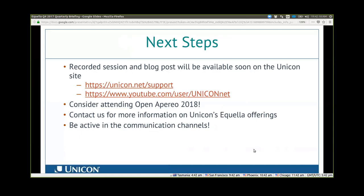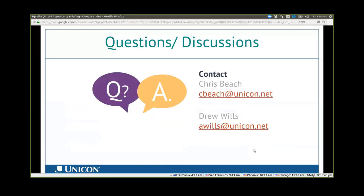What are the next steps out of this briefing? The recorded session and a blog post summarizing this session will be available soon on the UNICON site and on our YouTube channel. We strongly recommend that you consider attending Open Aperio 2018 — not just for Aquela, but because there is a lot of information to glean when open education minds get together. Please contact us if you have any questions on UNICON's Aquela offerings, and please be active in the communication channels — Aquela is open source now and is driven by the community. Contact information for Erin and Drew is up on screen. Thank you so much for attending, and we hope to see you next quarter at the quarterly briefing.